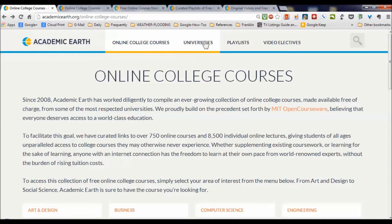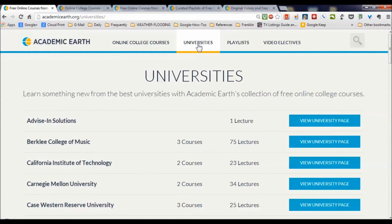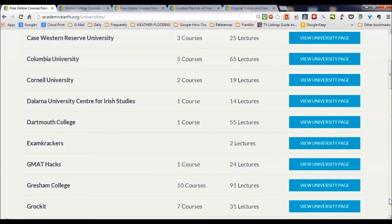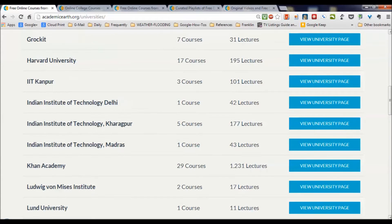Let's click on universities and see what universities are represented. We've got Berklee College of Music, Caltech, Carnegie Mellon, Case Western, Columbia, Cornell, Dartmouth, Gresham, Harvard, Khan Academy. For example, Khan Academy has 29 courses and 1,231 lectures curated and collected so that you can get at them in a more organized way than you might find poking around on your own.